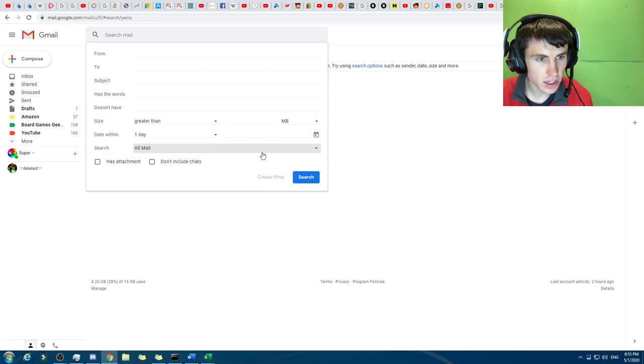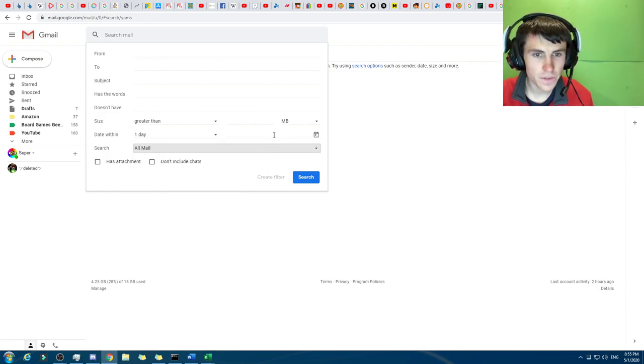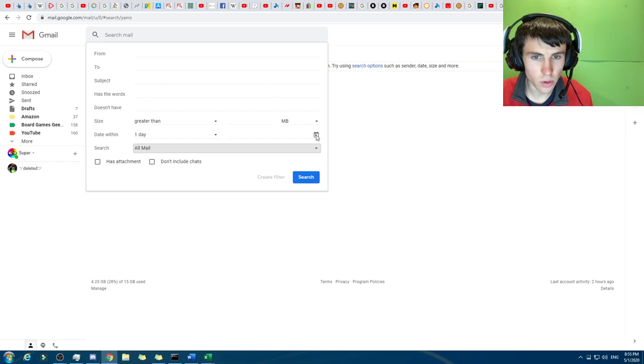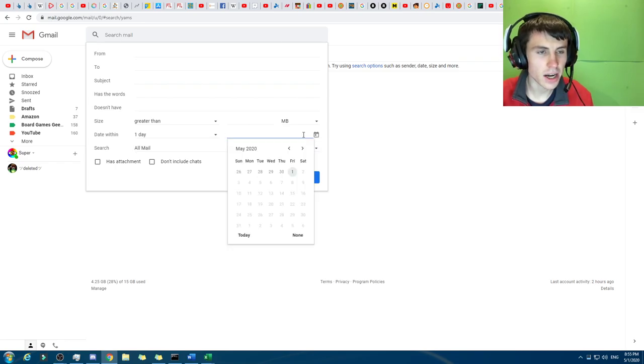I think it's just really clever, and whether it has attachments, or don't include chats, or like, I just think it's really cool.